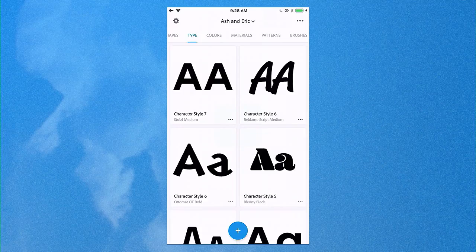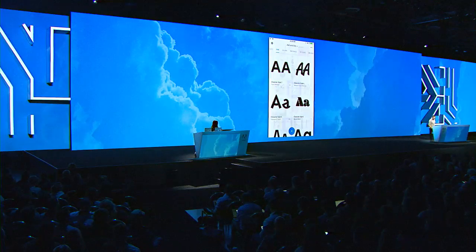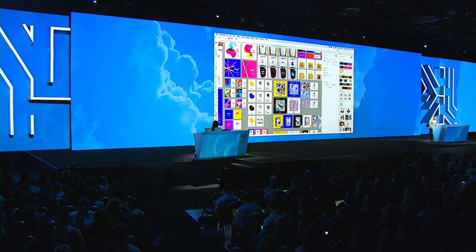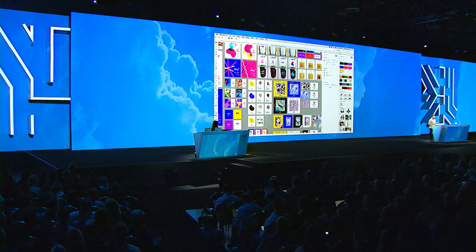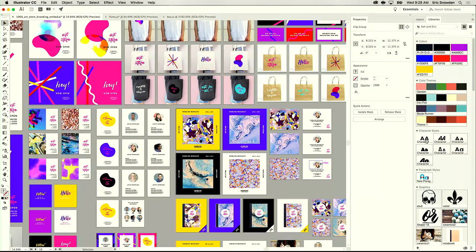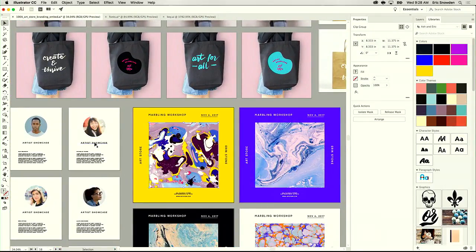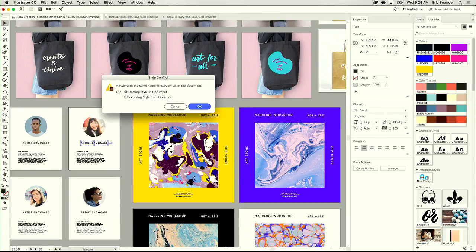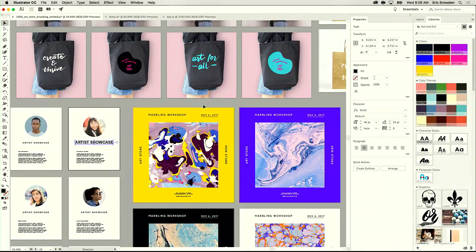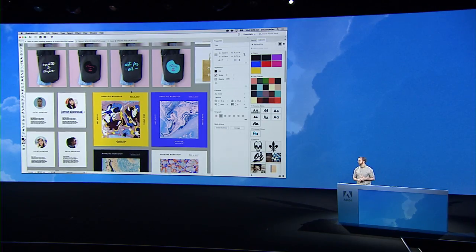I'm going to head back over to Illustrator. We're having a little bit of Wi-Fi trouble, but what's happening is this is actually going to sync the character style from Capture over to Illustrator. There it is. I can zoom into one of these artboards, select this font, click on it, and apply.